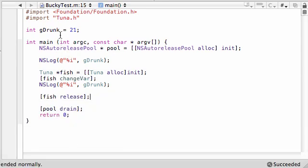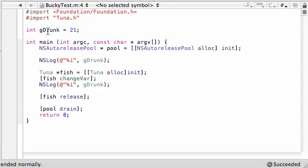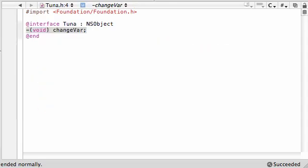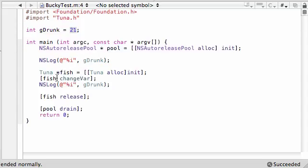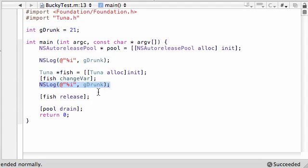Here's what we did one last time, super quick recap. We made an external variable named gdrunk in this class, set it equal to 21. When we made an external variable, we said: as long as you give the declaration, you can use it from any class you want — in this case, the Tuna class. The Tuna class gave the declaration and changed it to 13 from an outside class. Then when we called it back in the main method, the method was the one that changed it to 13, and this just printed it out.